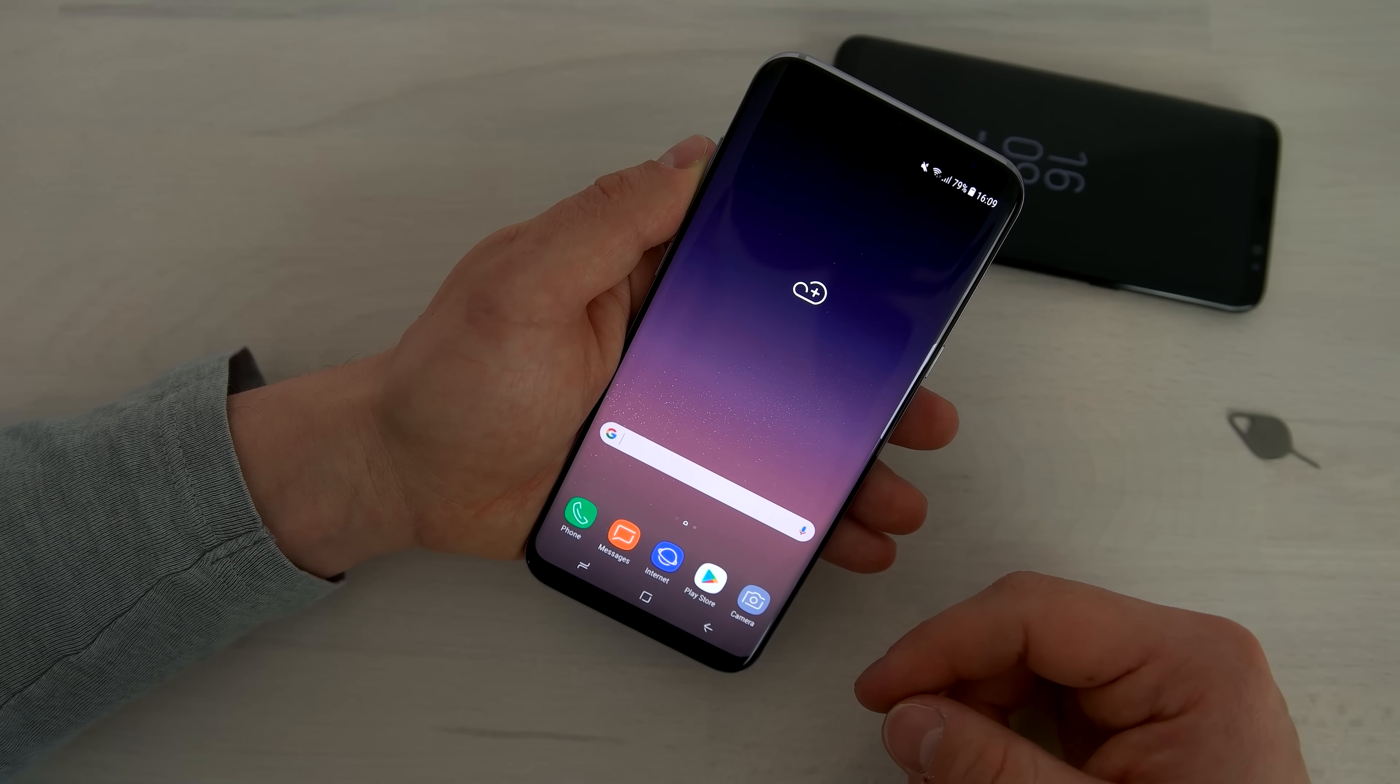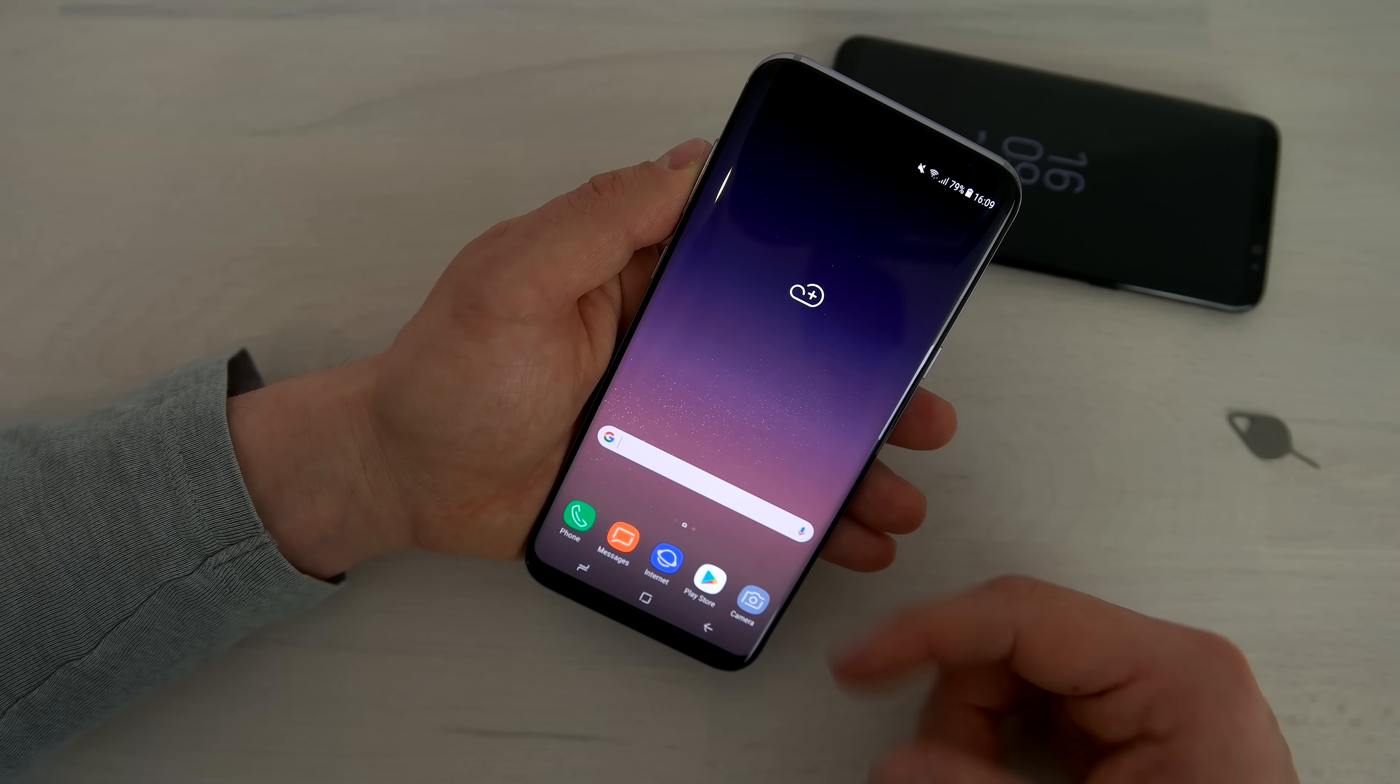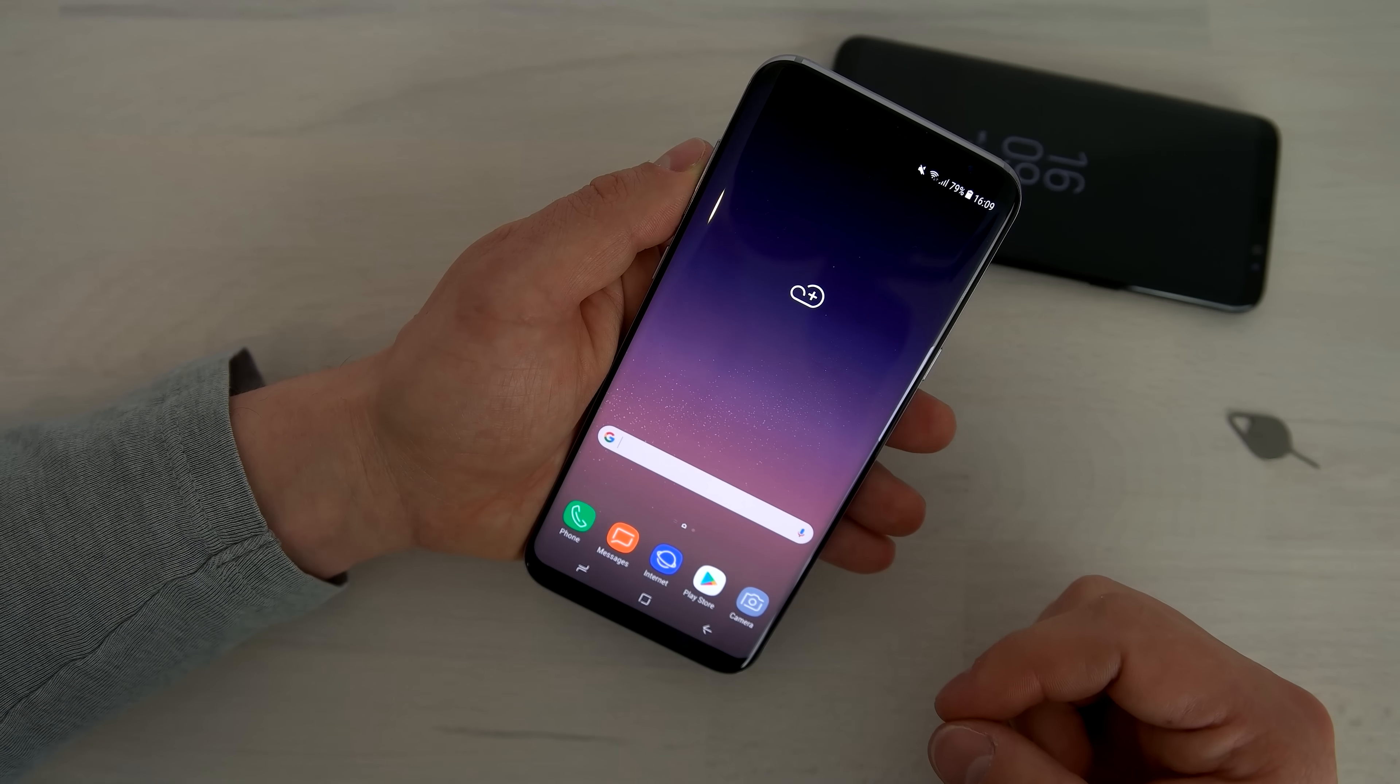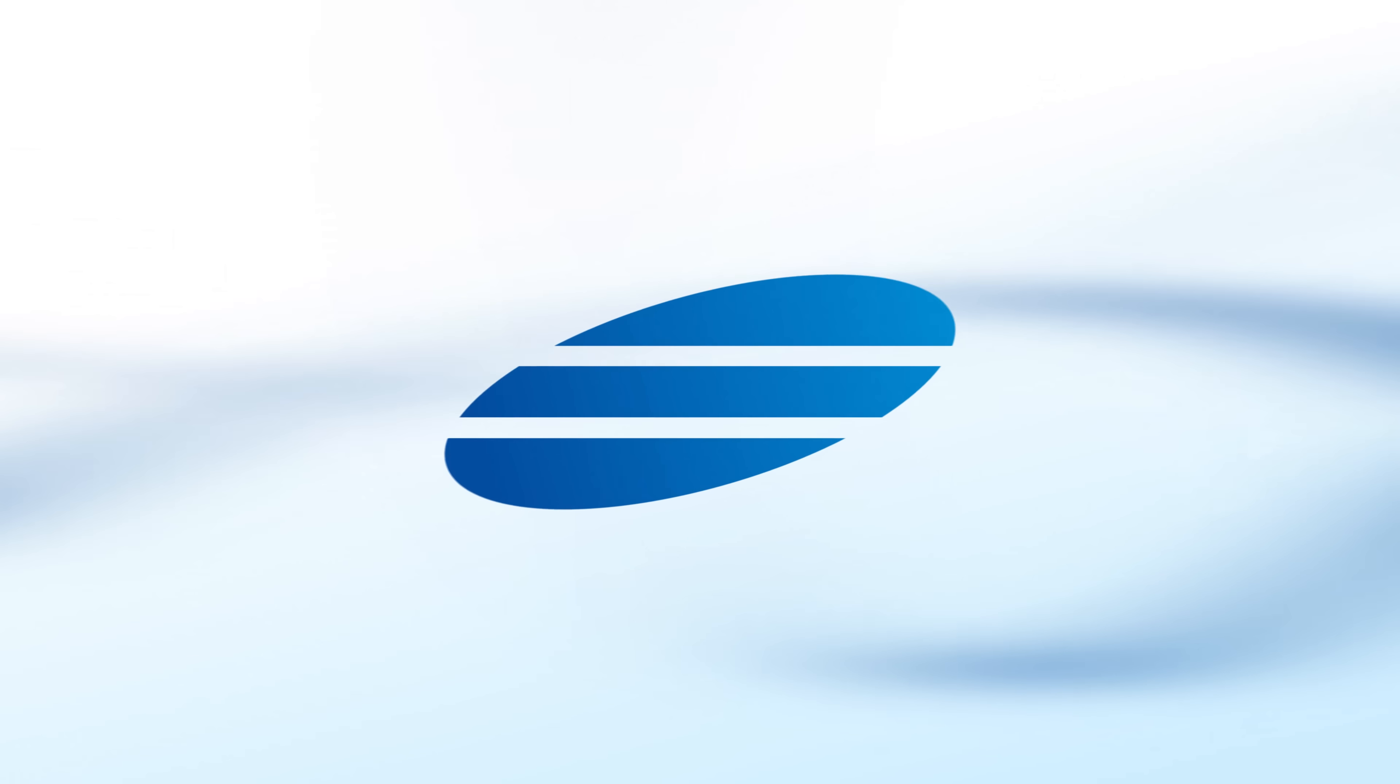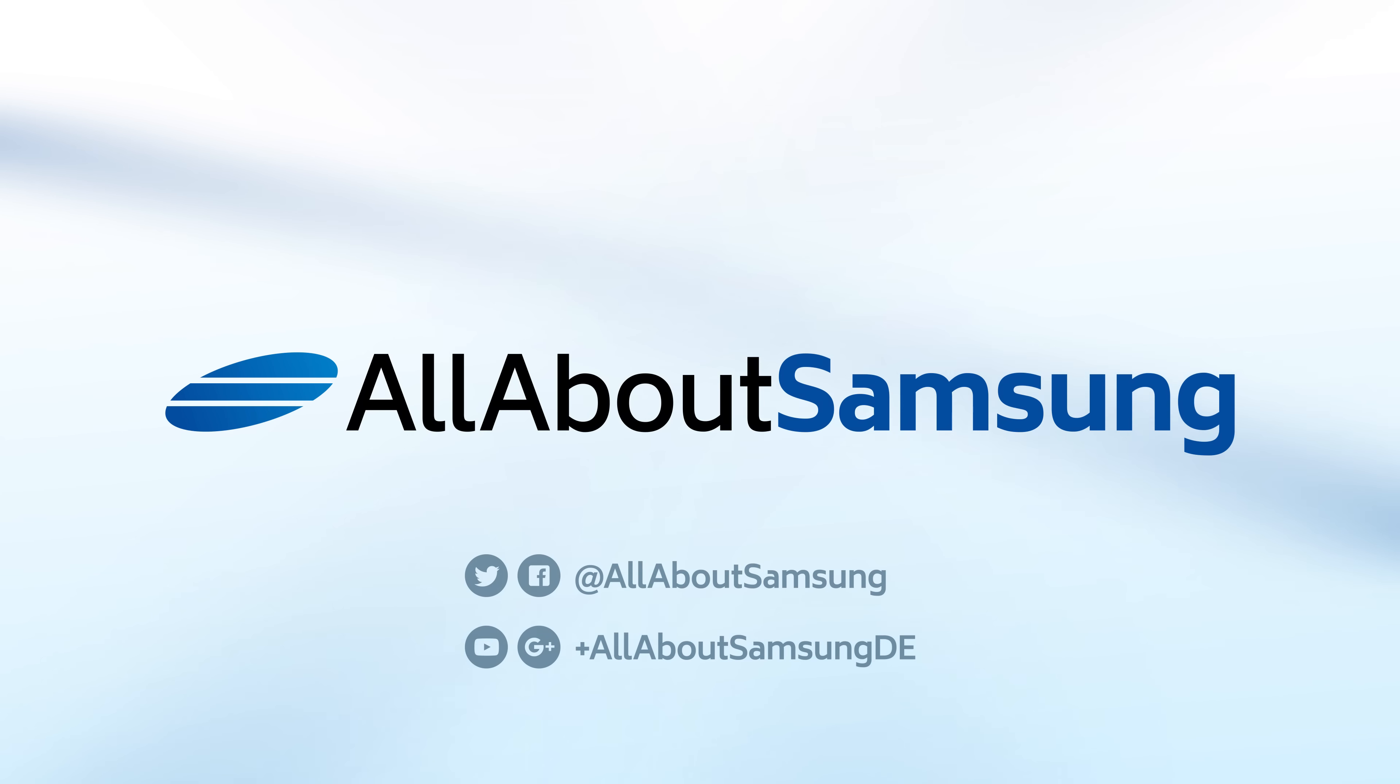So this was it. It is quite easy. Thanks for watching. We're going to do other videos of the Samsung Galaxy S8 and S8 Plus as well. So be sure to follow us here on YouTube. I'm Lars from All About Samsung. See you next time. Bye.